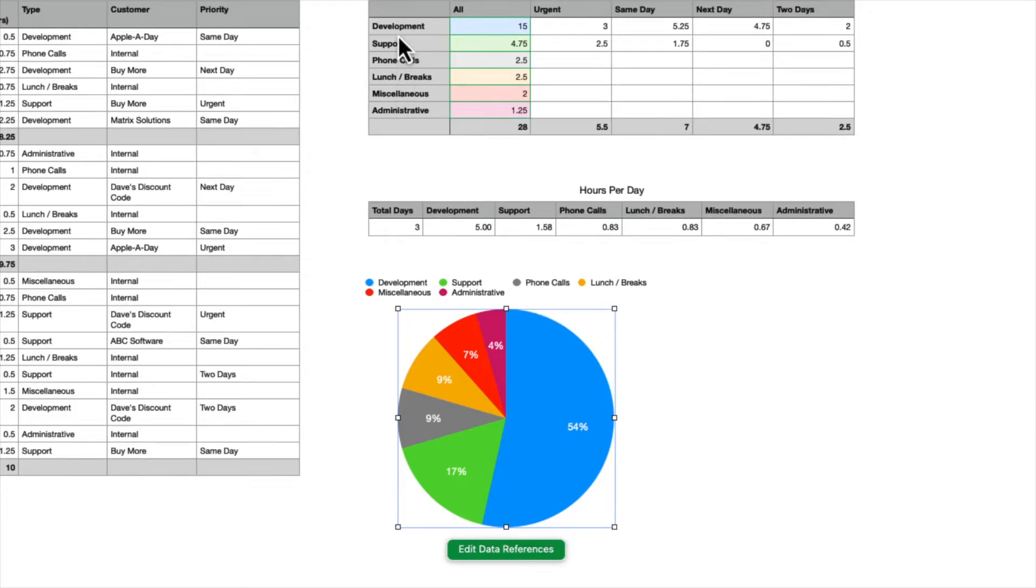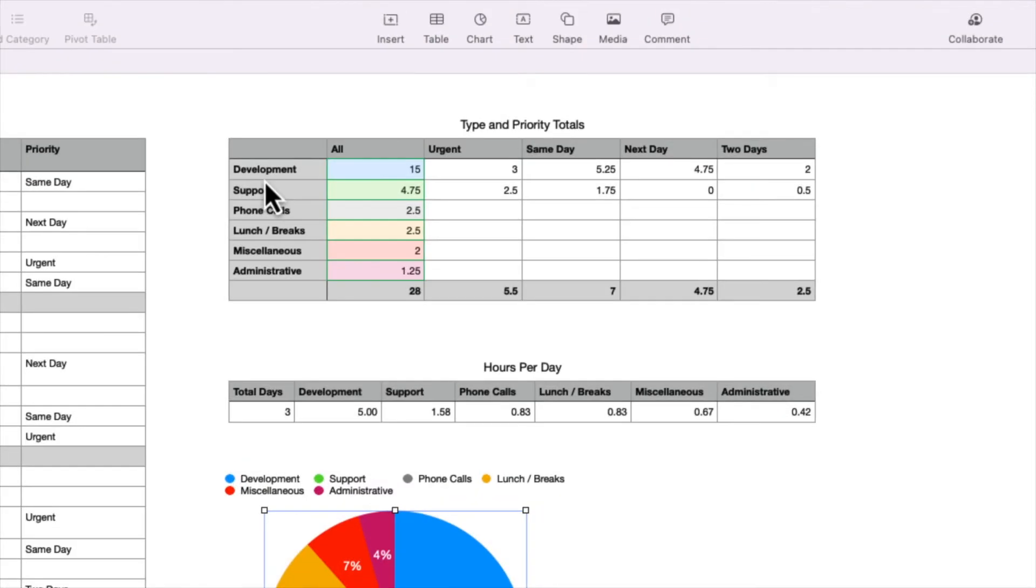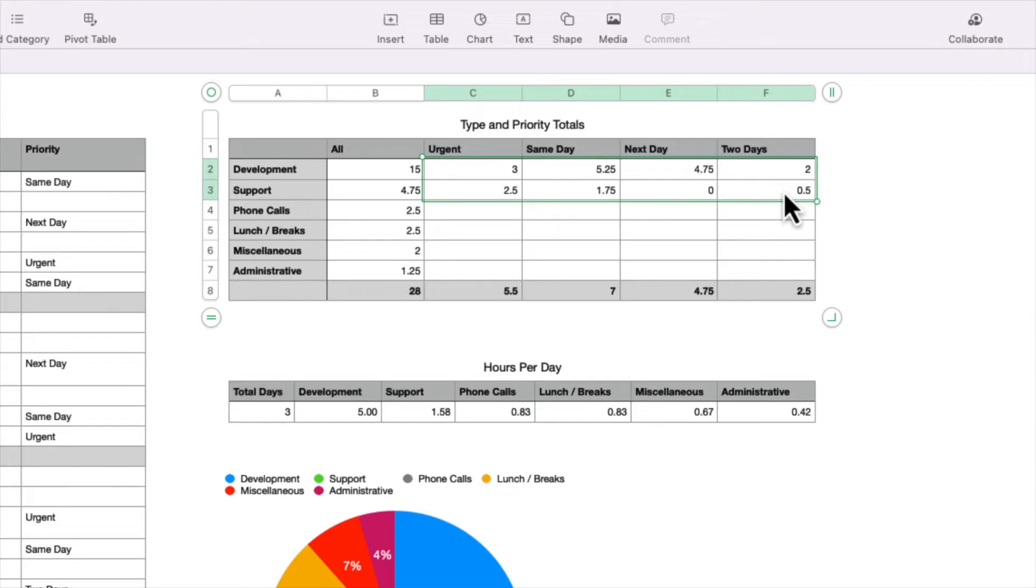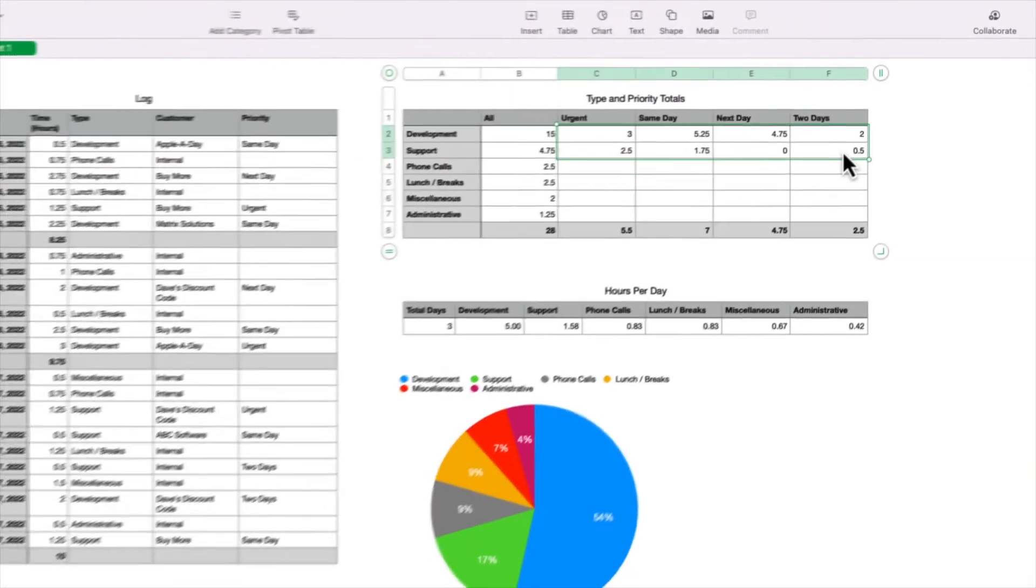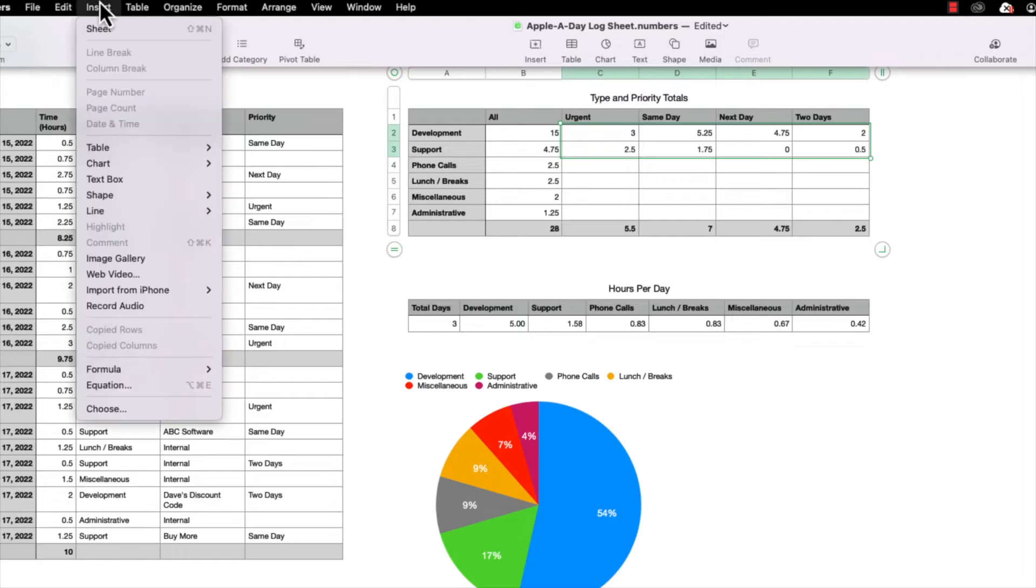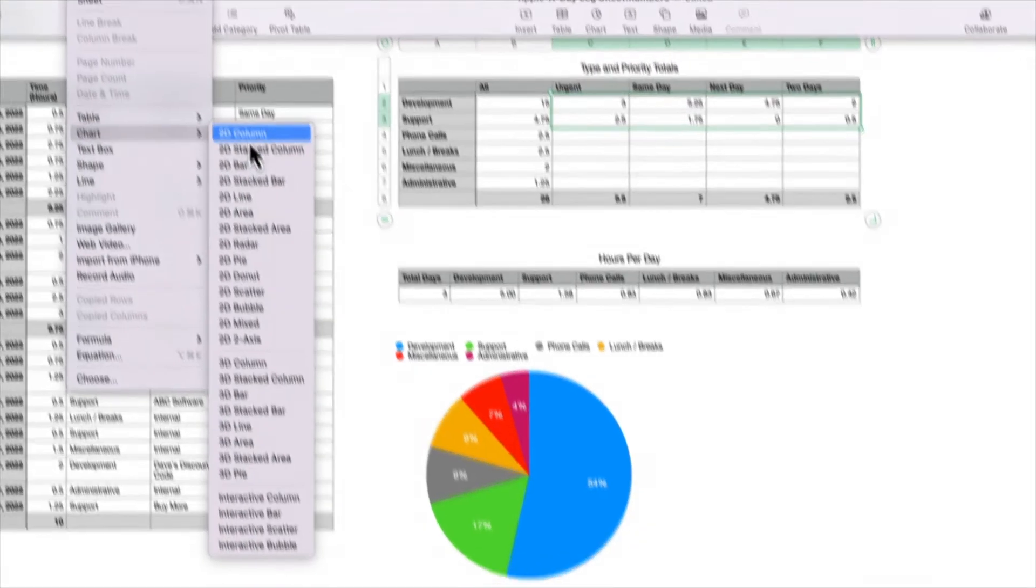Now, let's say we want a bar graph to show the hours by urgency for development and support. I'm going to select the development cell under the urgency column, and then while holding the Shift key, I'm going to select the support cell under the two days column. That selects the entire range of cells that we want included in this next chart. So with the cells selected, under the Insert menu, I'm going to go to Chart, and this time I'm going to select 2D Column.